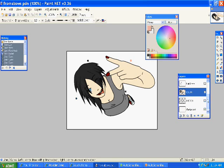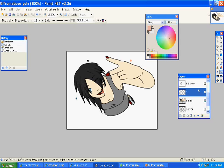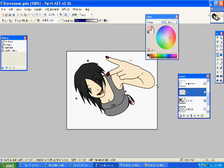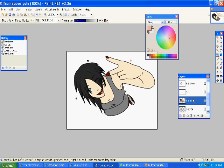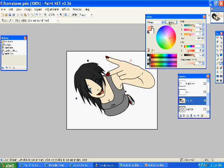So create a new layer and call it like skin, something around that, and change properties to multiply. When I shade skin, I use a kind of peachy color, like this.